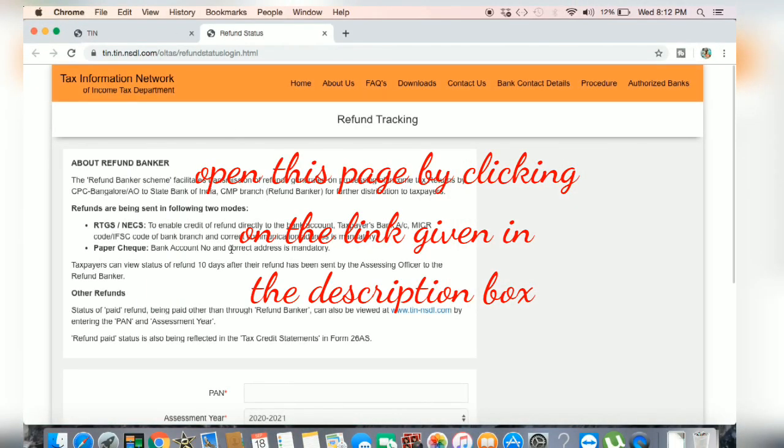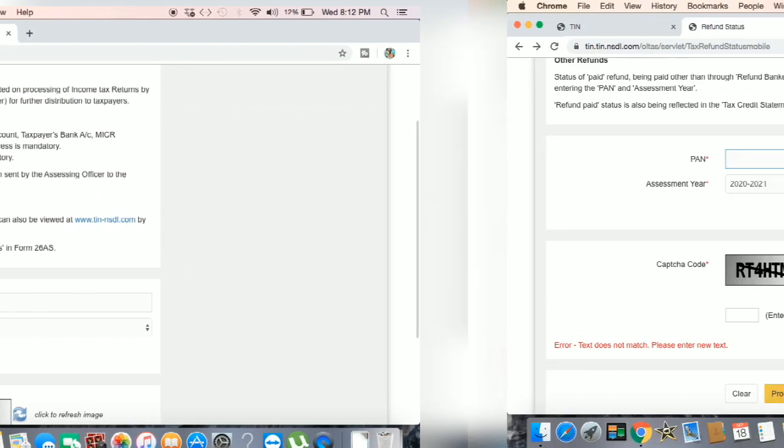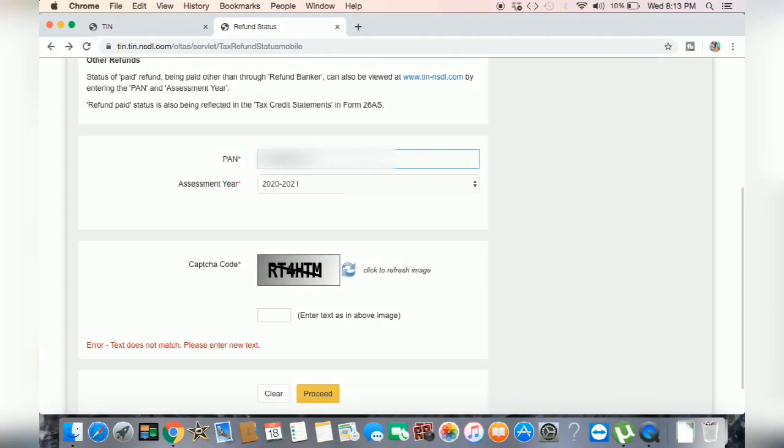Today, we are going to talk about income tax refund details. This page will open the link in the description.